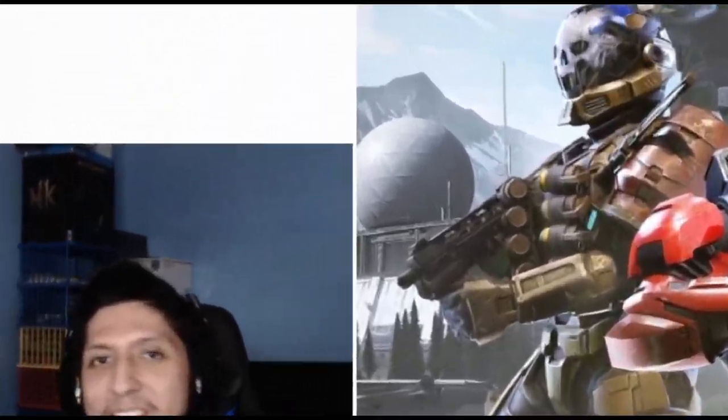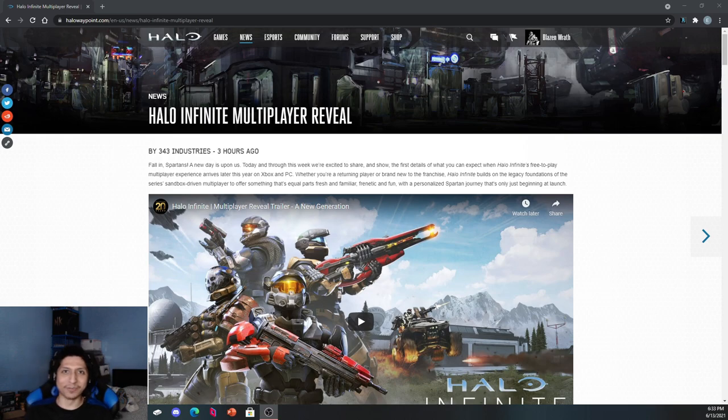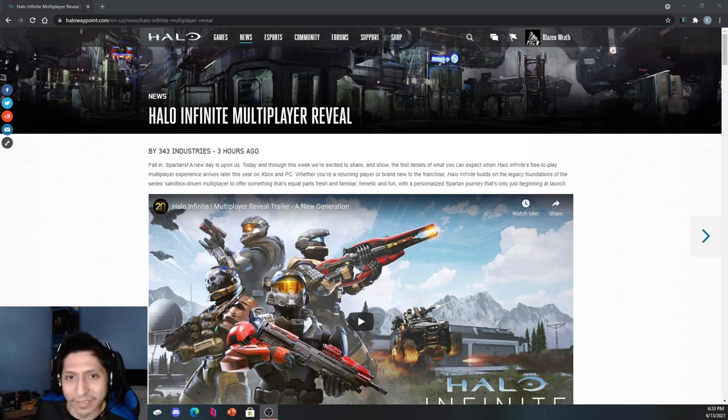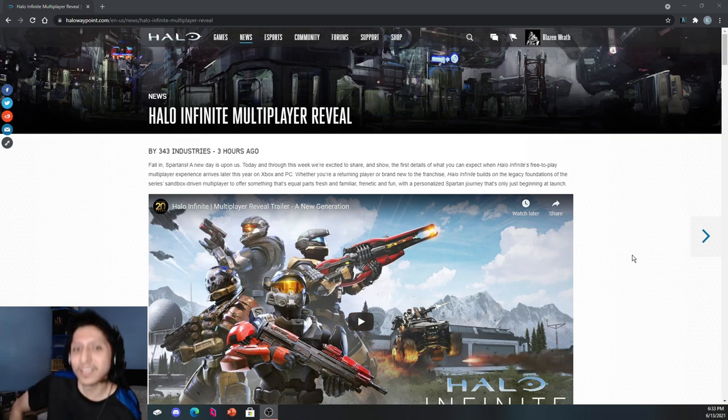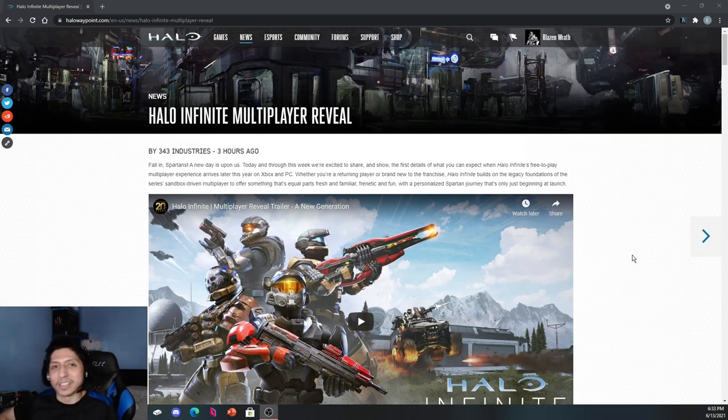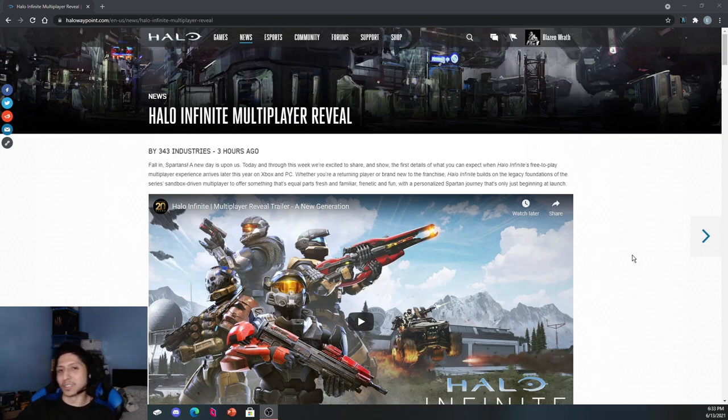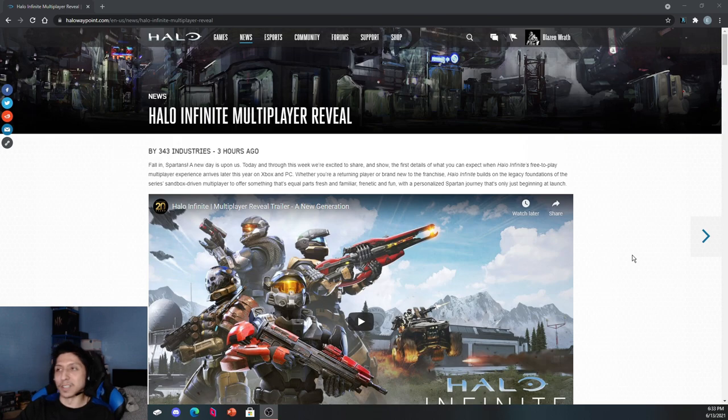Hey guys, Blazin' Wrath here, and today we just got the Infinite reveal for multiplayer. It was awesome, but we also got this Halo Waypoint blog, so I'm just gonna summarize. I have a bullet point to my right here, so I should summarize everything that's in this blog post.